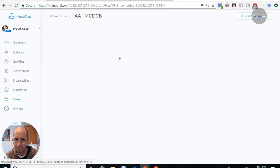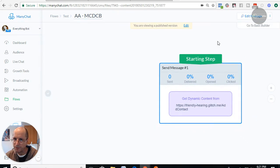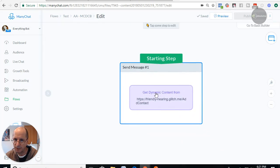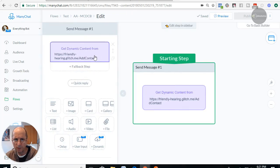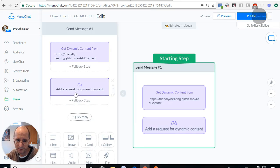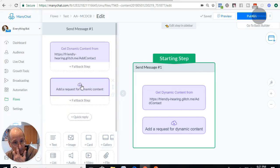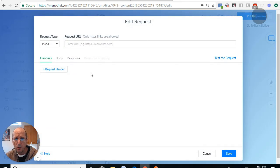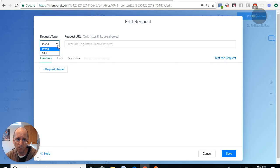Let's go into a flow I started building here and talk about dynamic content. You have a message, and then a dynamic content block is right below it. You need the pro version to use it. You click on it and get this dynamic purple block, then go in and build it. There are two types of requests you can send out: one is a POST and one is a GET.